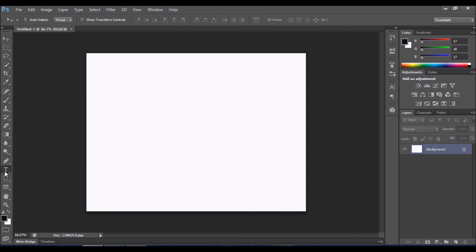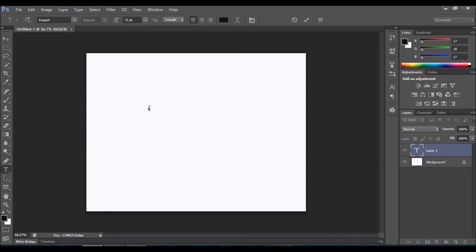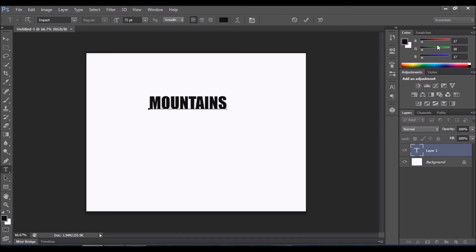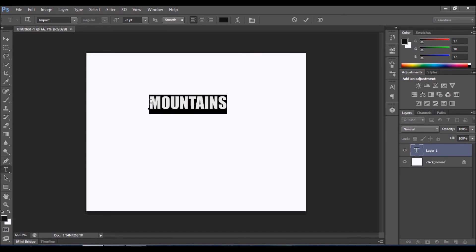Select the text tool and write whatever text you want. Here is my word which I'm going to use. You can increase the size by pressing Control and dragging it with the mouse.